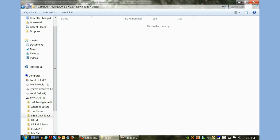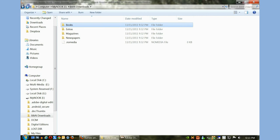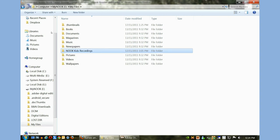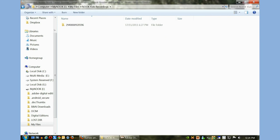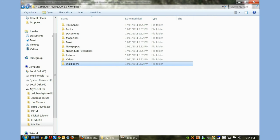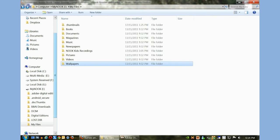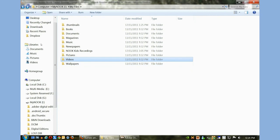You can click on Barnes & Noble Downloads, click on Books. There's a lot of content here - you see a lot of directories. What you really need to be concerned about is My Files. Then you see Books, Documents, Magazines, Music, Newspapers, even some Recordings, Wallpapers as well. You can pretty well copy everything you want in here.